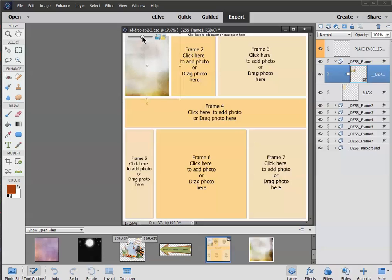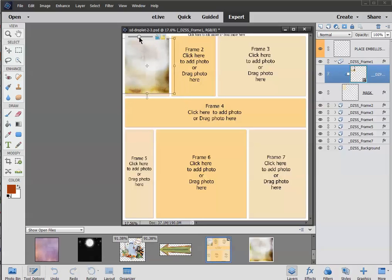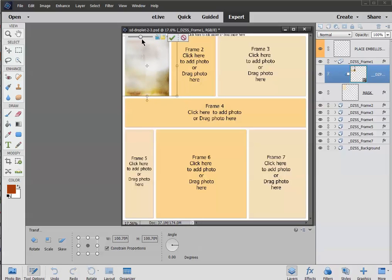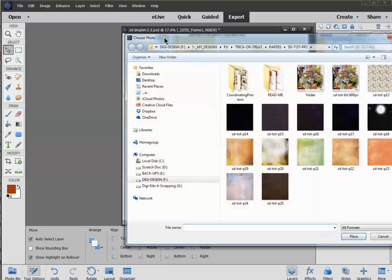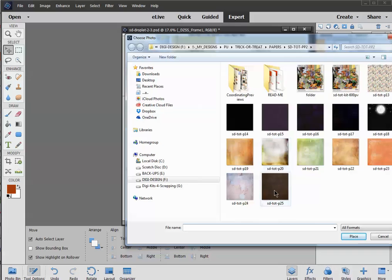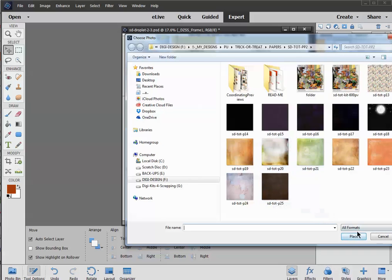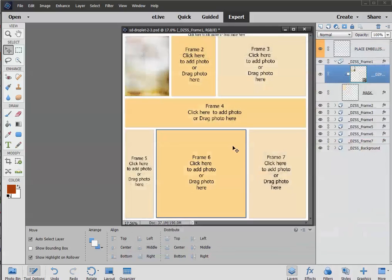This little pop-up box will appear, and you can use the slider to resize your paper if you like. If you'd like to rotate it, click on the blue box to rotate it. And if you decide, hmm, I really don't want that paper, I want another one, you can click on the yellow box to go back into your folder and choose another paper. And I'm happy with what I've chosen, so I'm going to hit cancel.